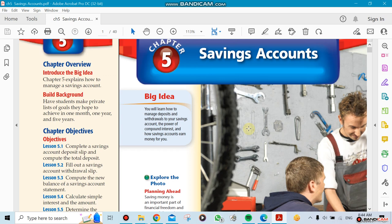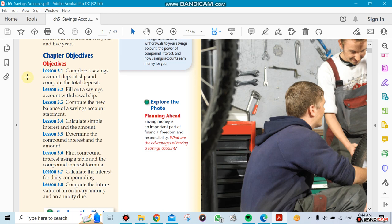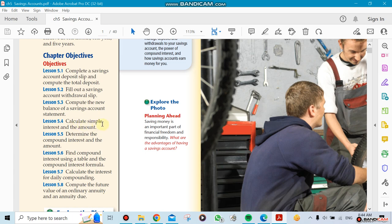If we're doing the saving accounts, we reached lesson 5.3. Lesson 5.3 was about computing the new balance of savings accounts. Now if we continue from there, we're going to start with things that are probably more interesting to you, which is calculating the simple interest and the amount.